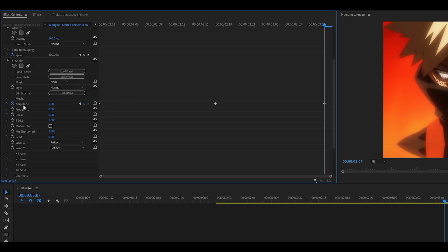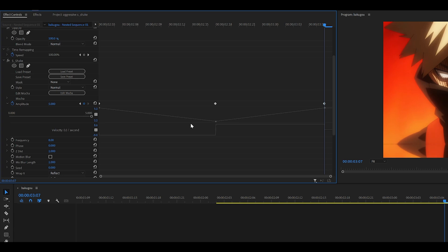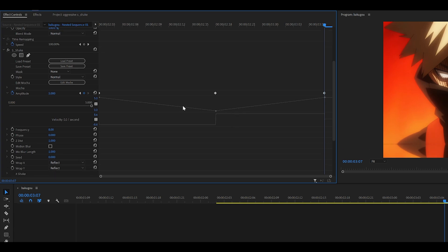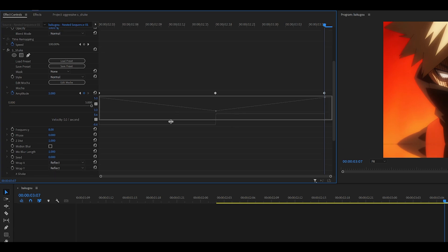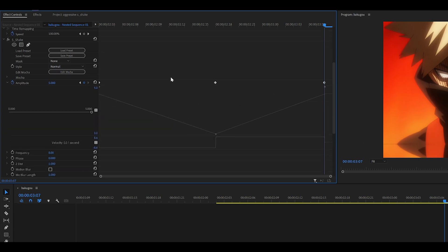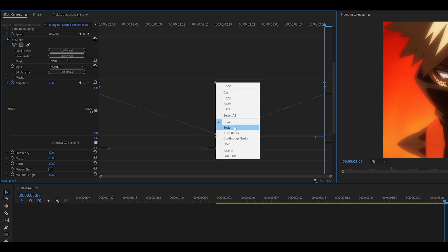Now we're going to graph this, so click on the arrow next to the stopwatch to bring the graph down. Expand it a little. We're going to be using the top one. What we want to do is highlight all of them. Right click on one of them. So I'm just going to right click on the middle one and select Bezier, which is this one here.